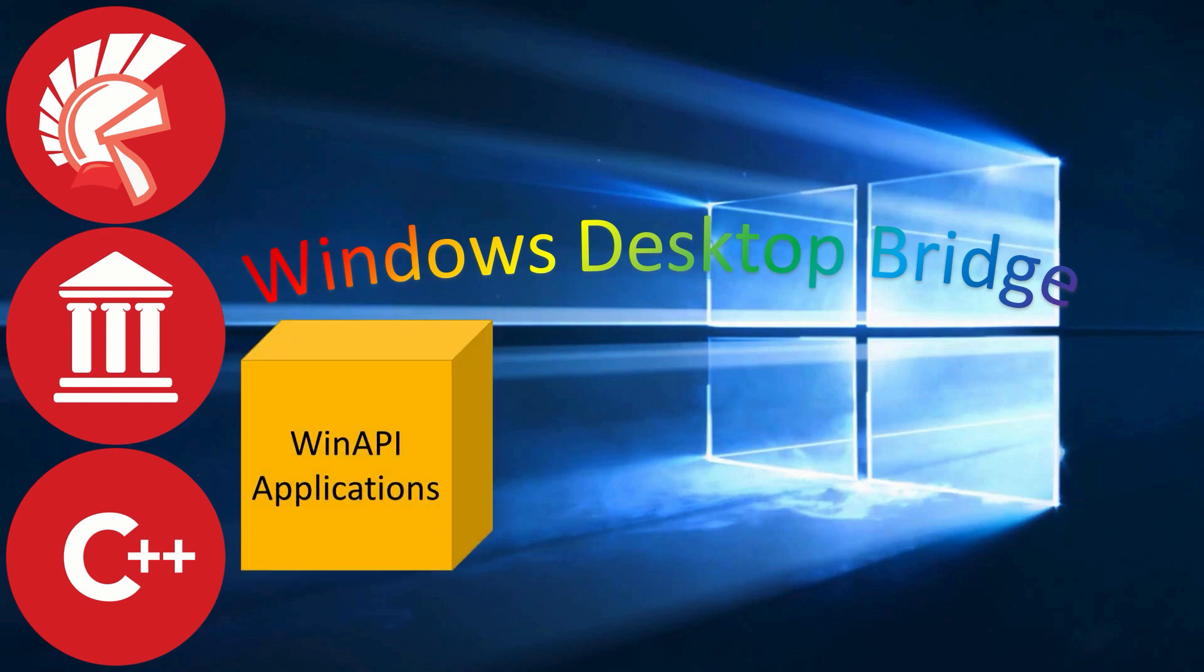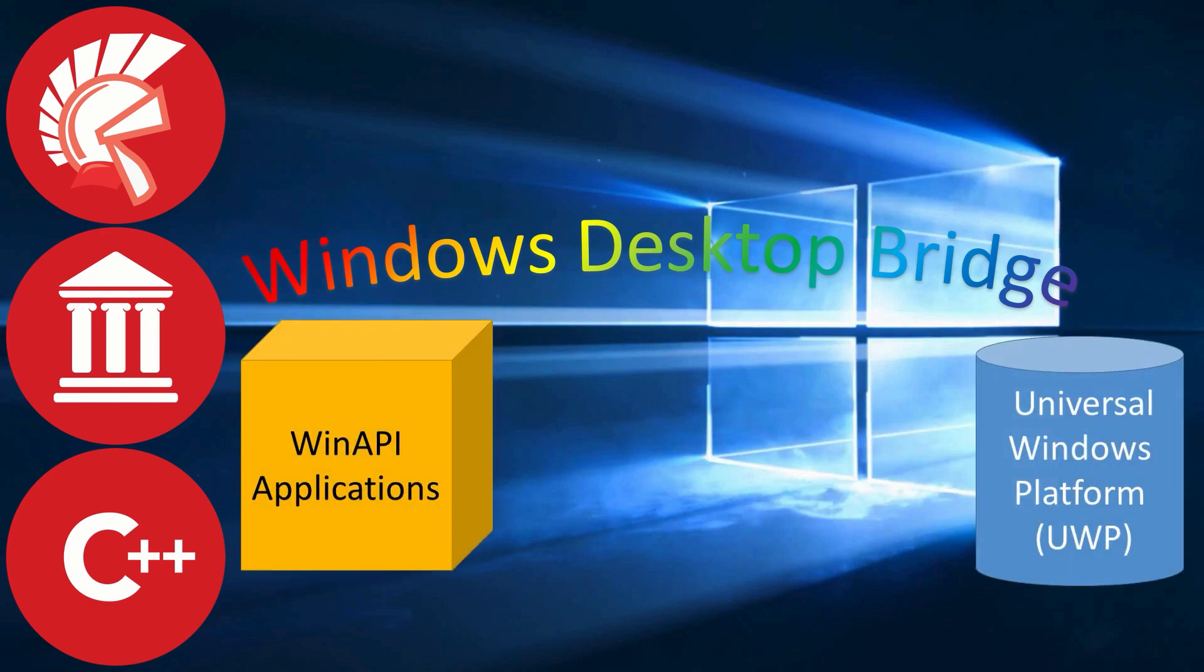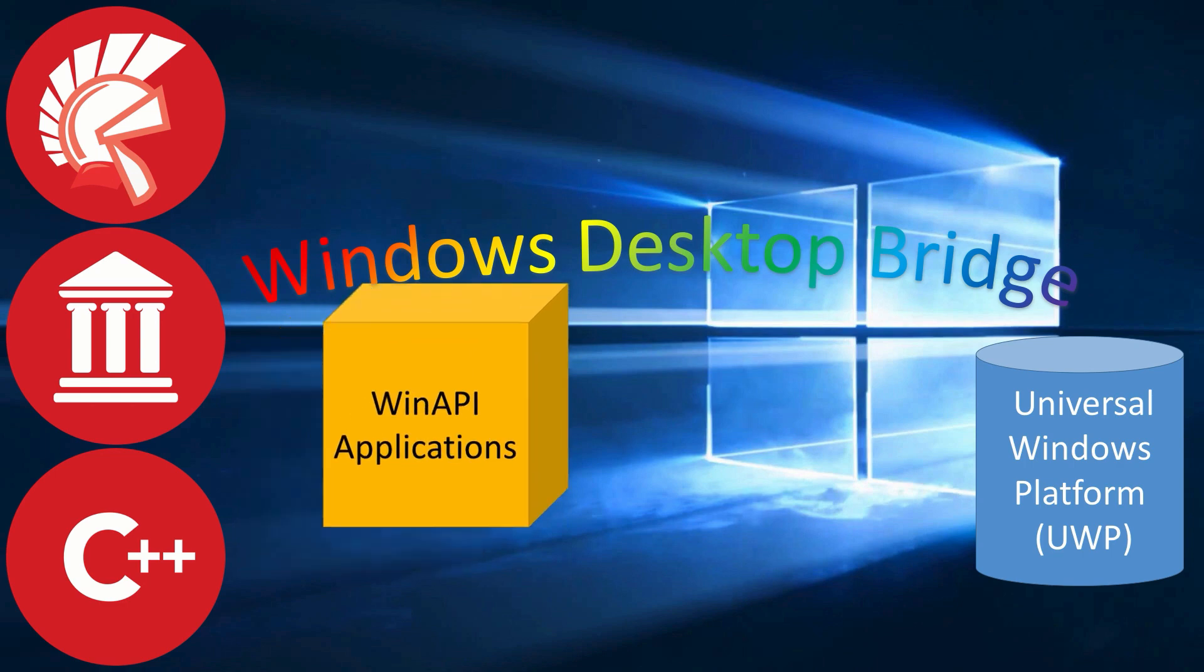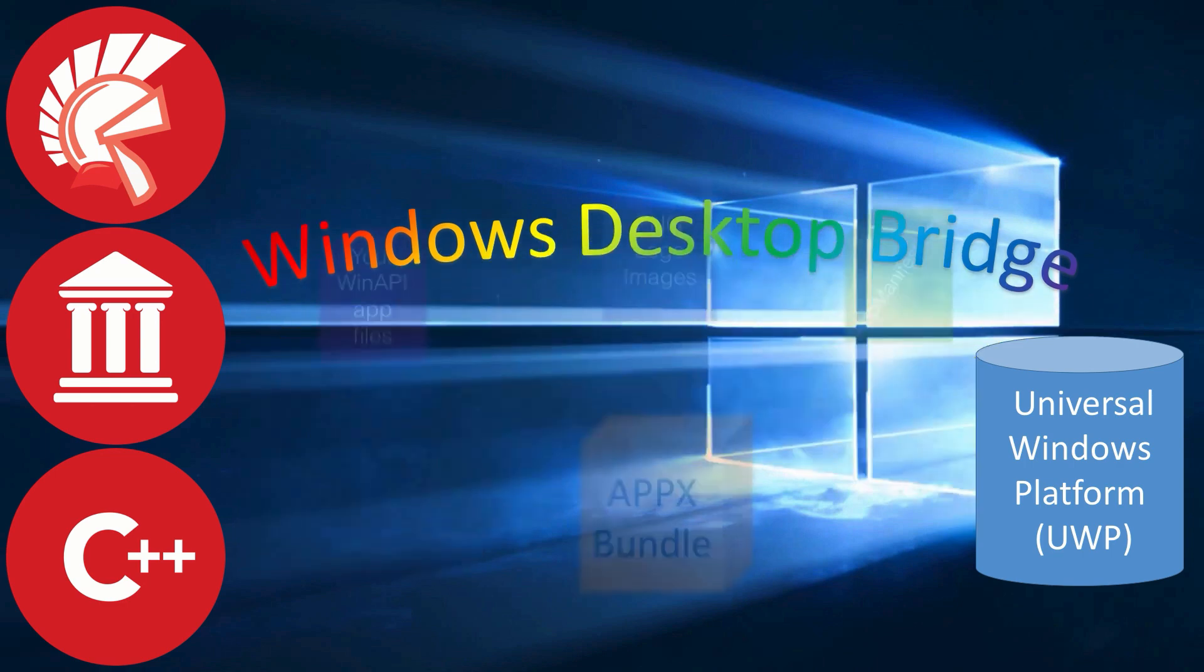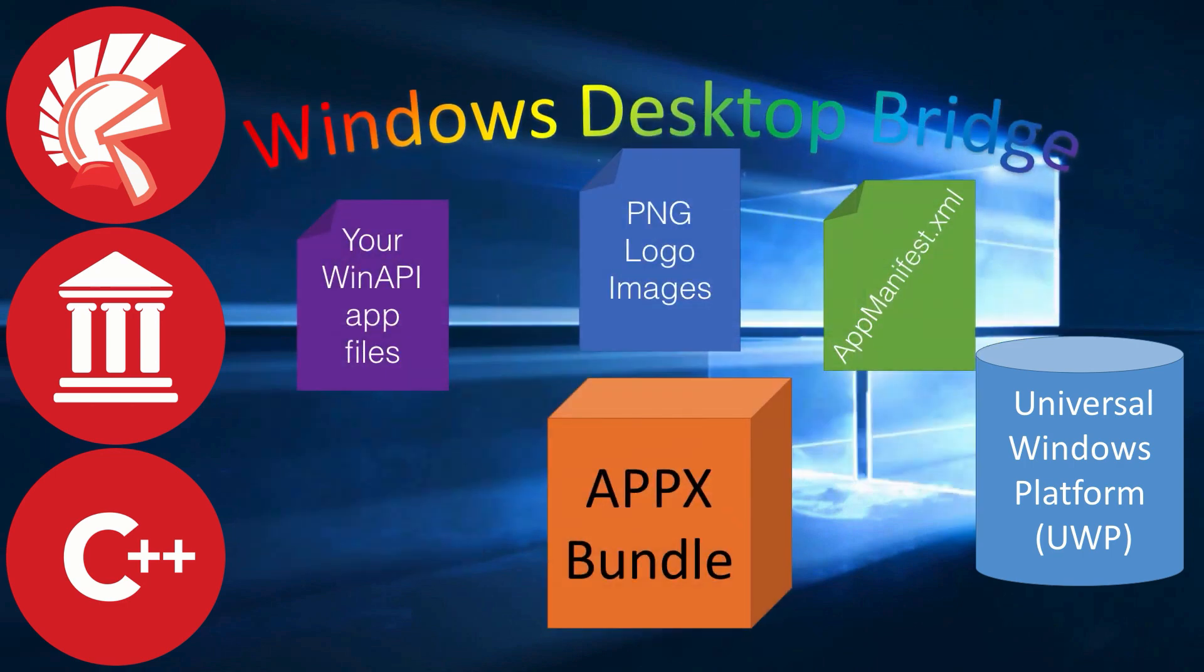This is your bridge to getting your WinAPI applications as full-fledged Windows Universal Platform apps. All you need to do is take your WinAPI app file and any support files it needs,